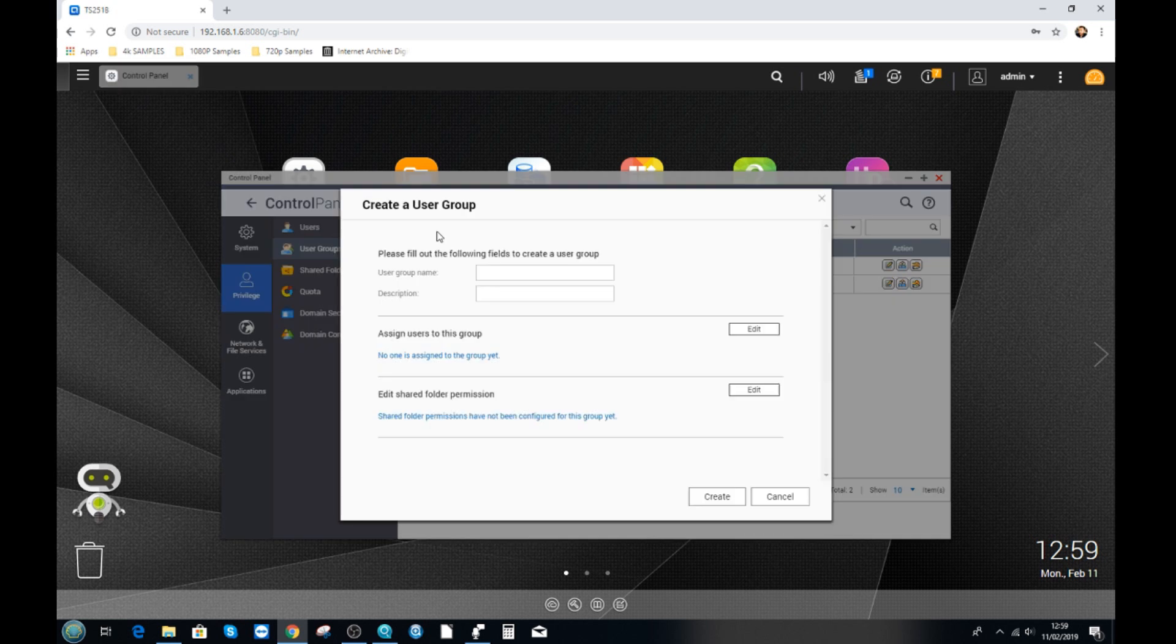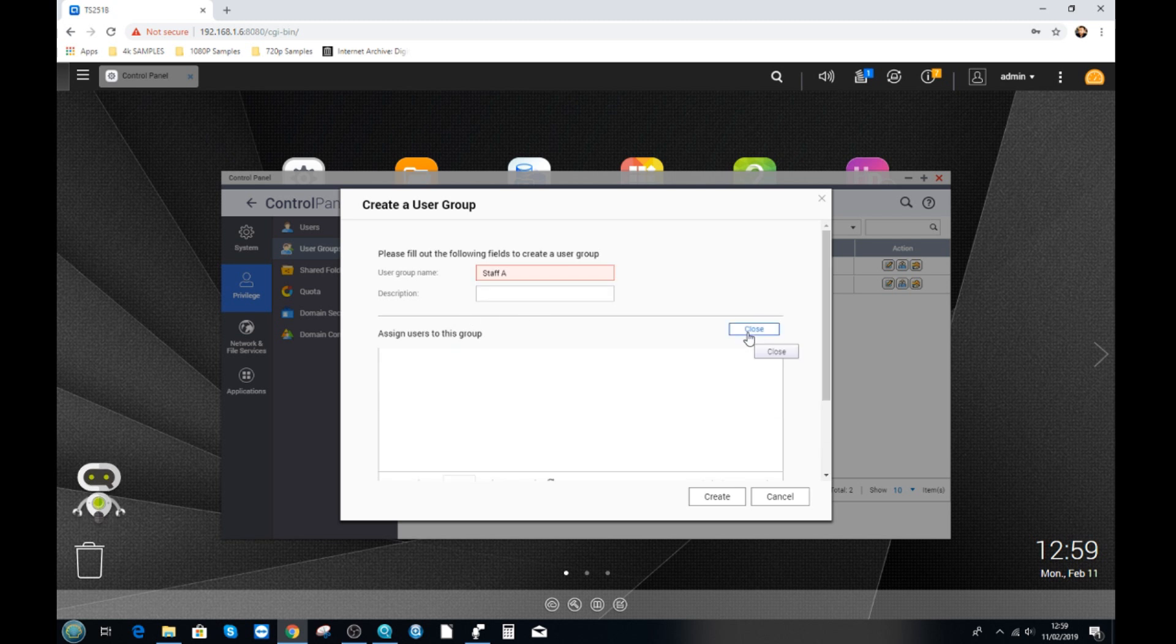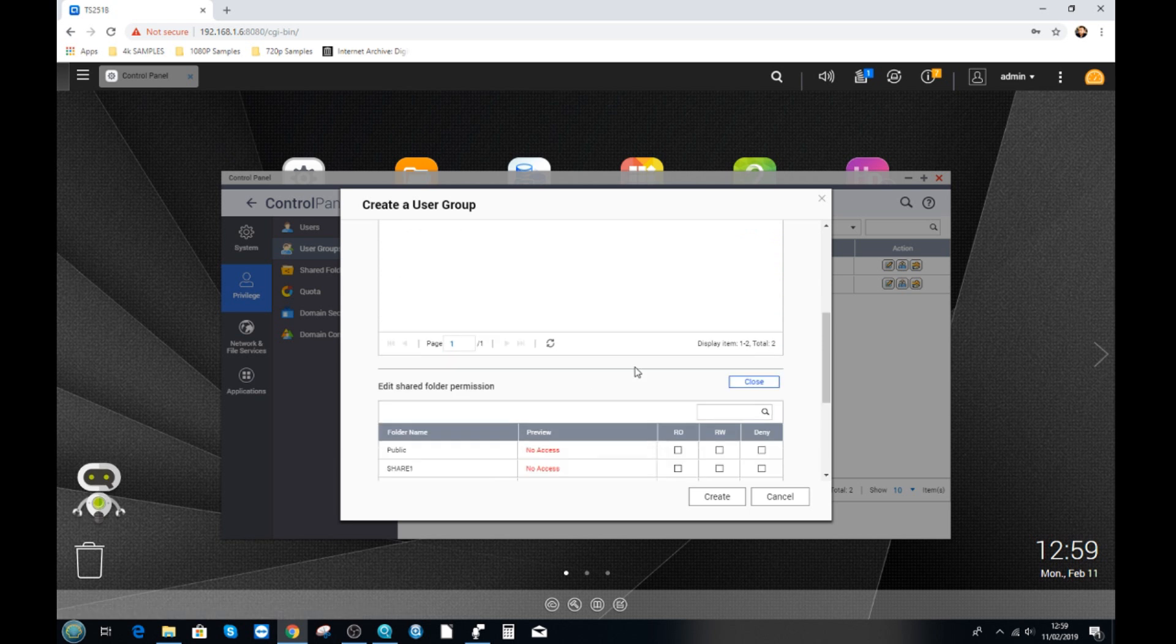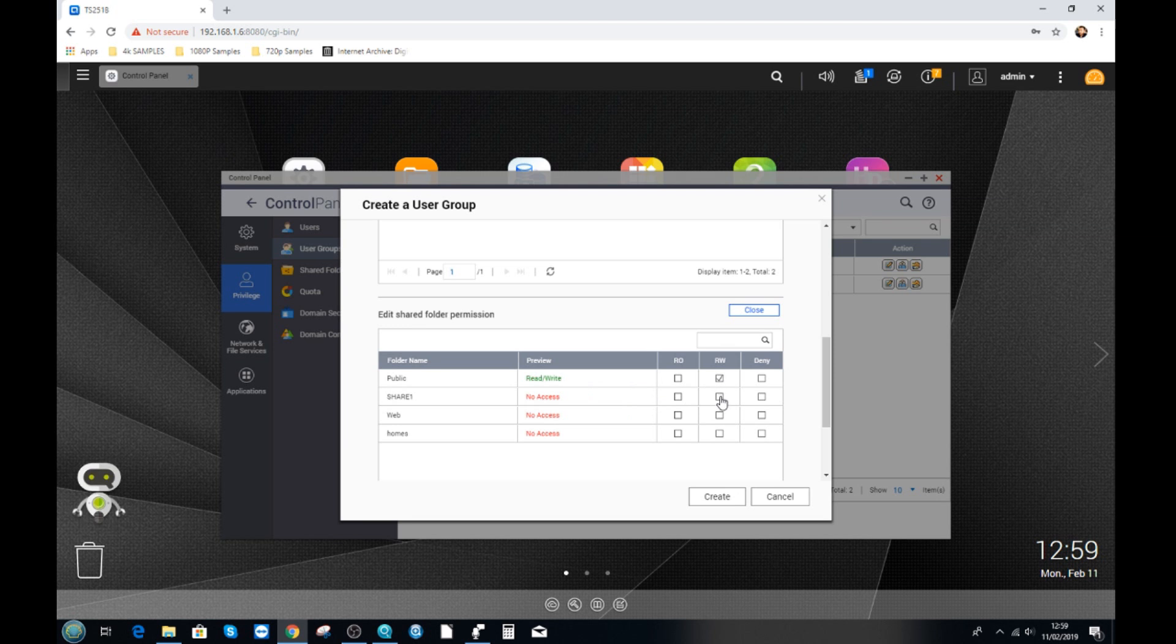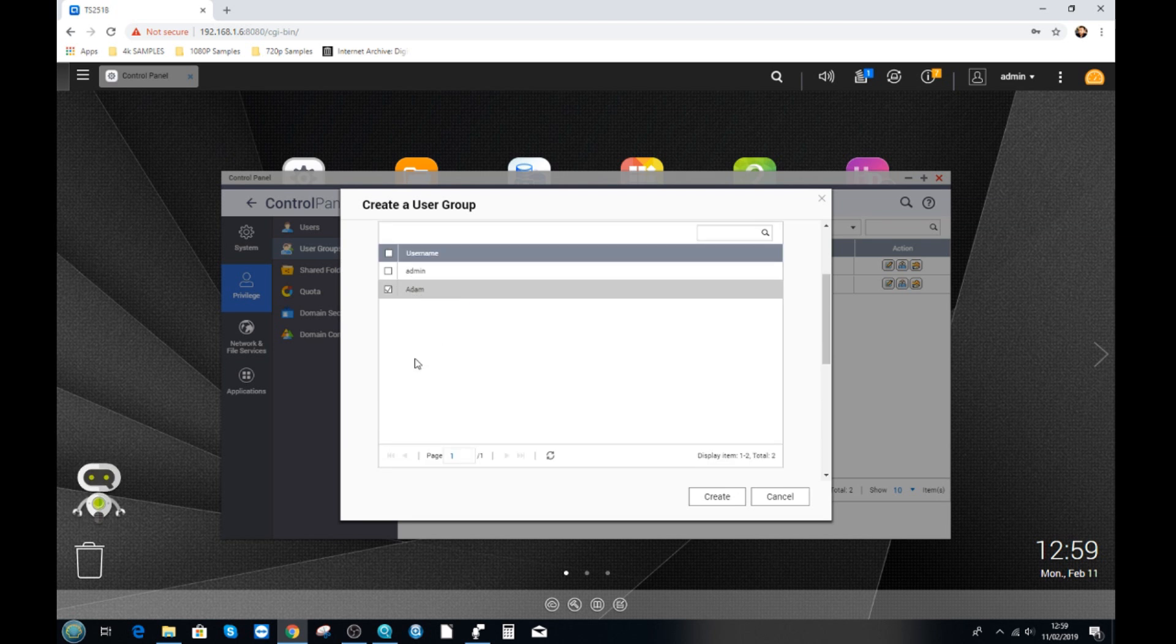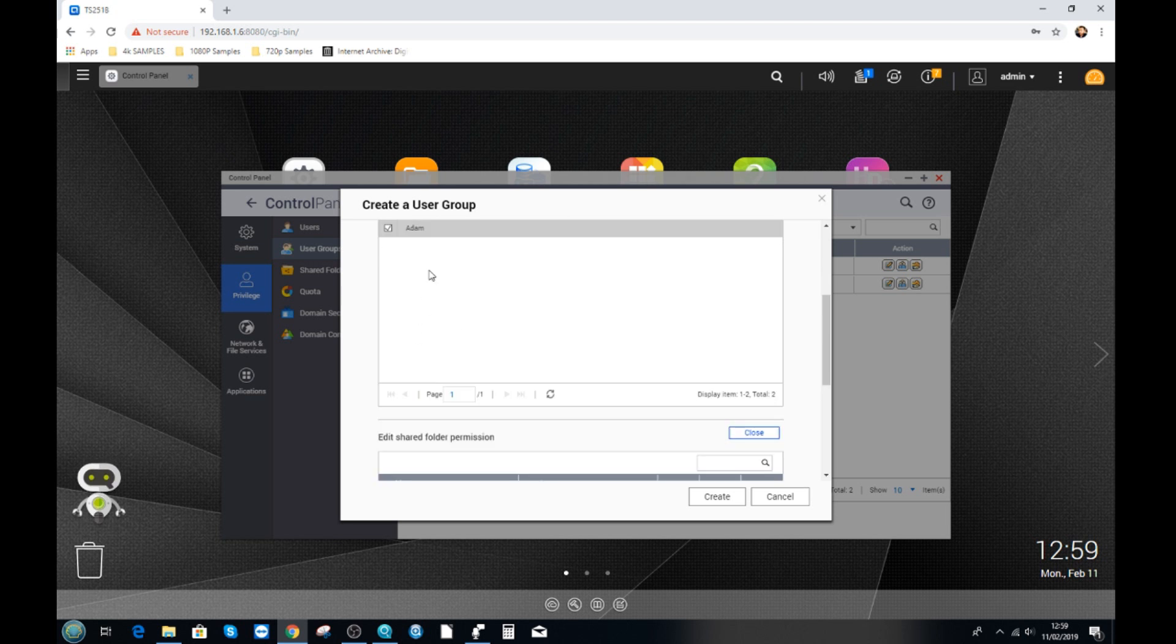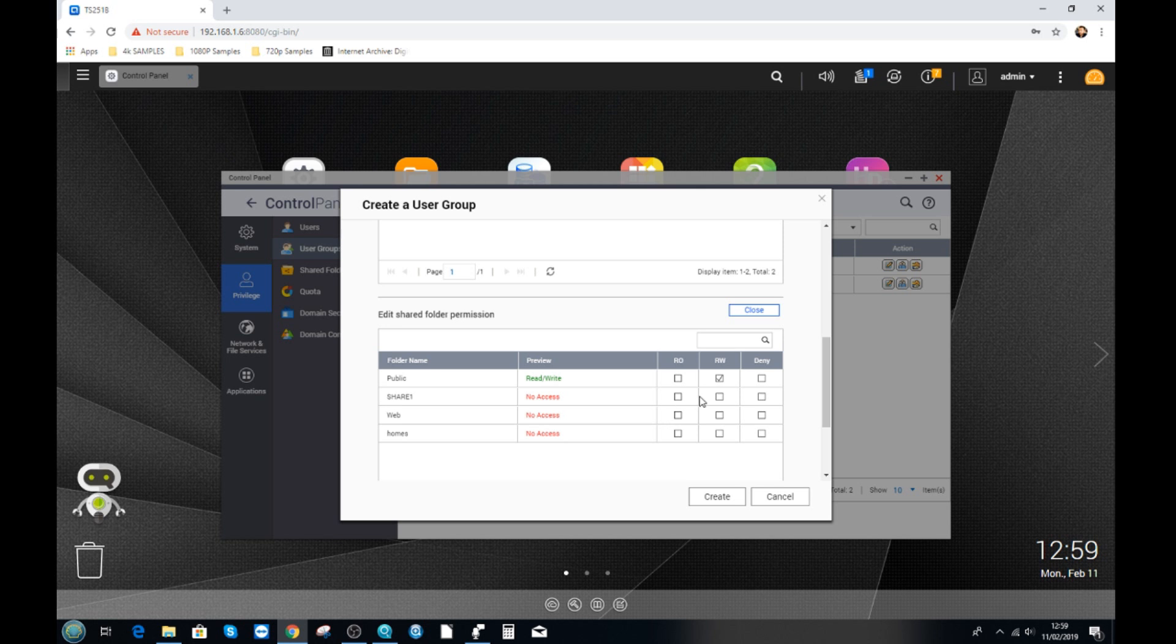And from using groups we can then assign people one by one to different groups. So at the moment we've got admin groups and everyone. Let's create another group here. Now we'll call this group staff or staff A. Staff A we can then assign users and of course we've only created these users here.